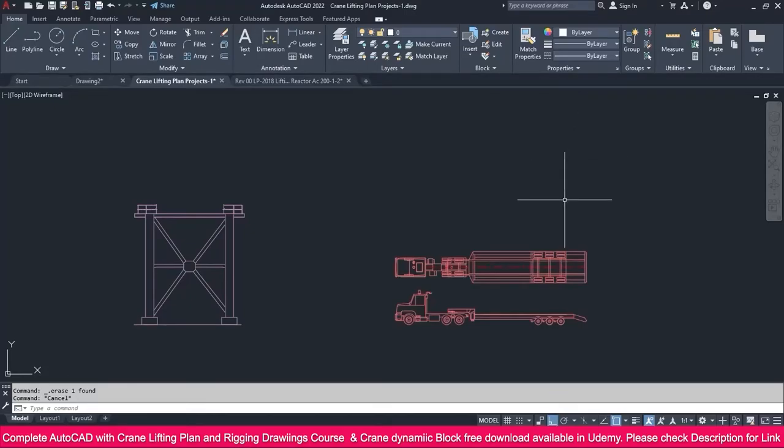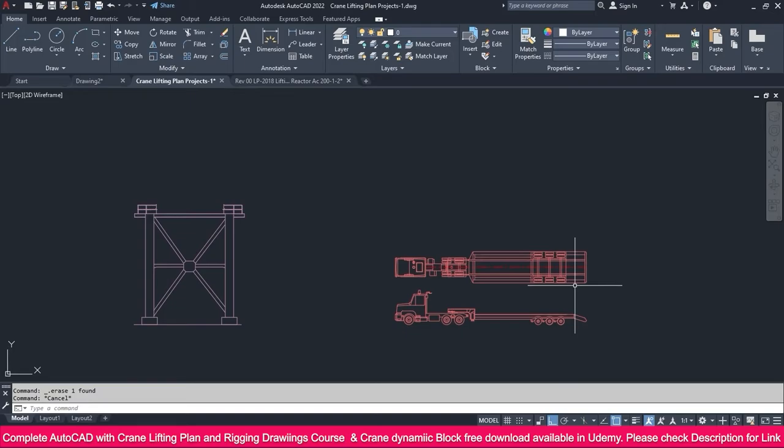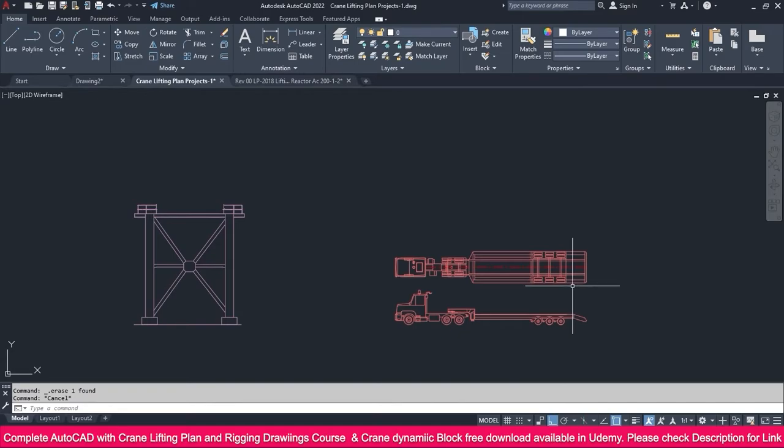To prepare trailer plan and elevation views, you cannot do much yourself. You need to contact your trailer supplier or go to Google search for your trailer's exact specifications. If you search, you will get CAD drawings.